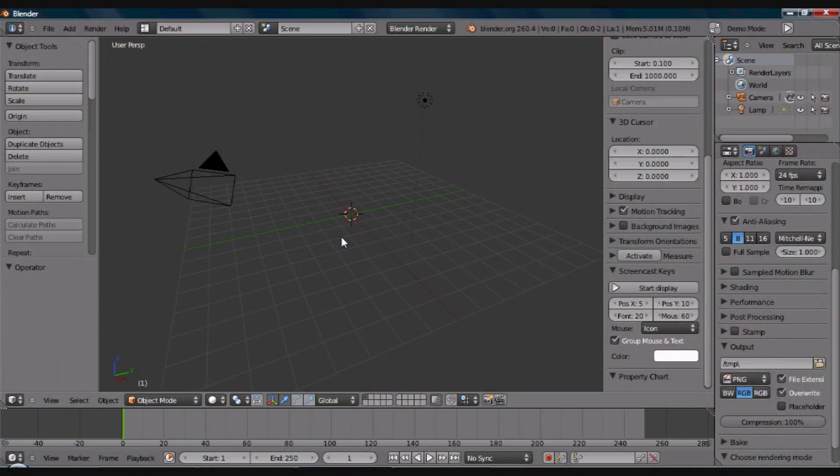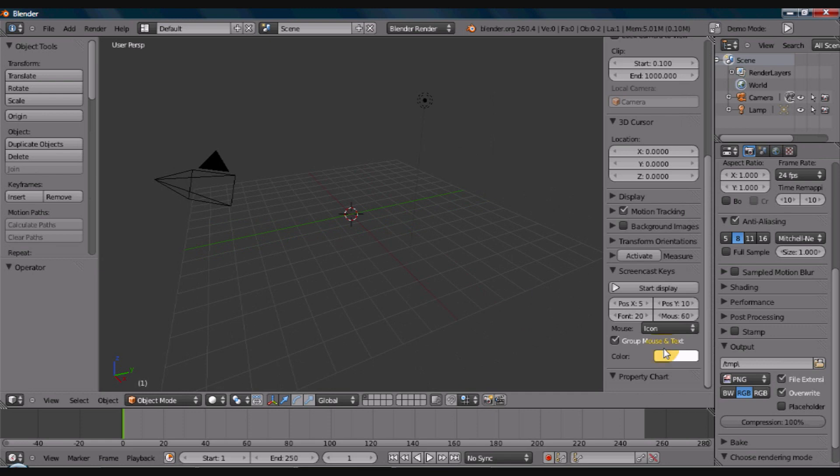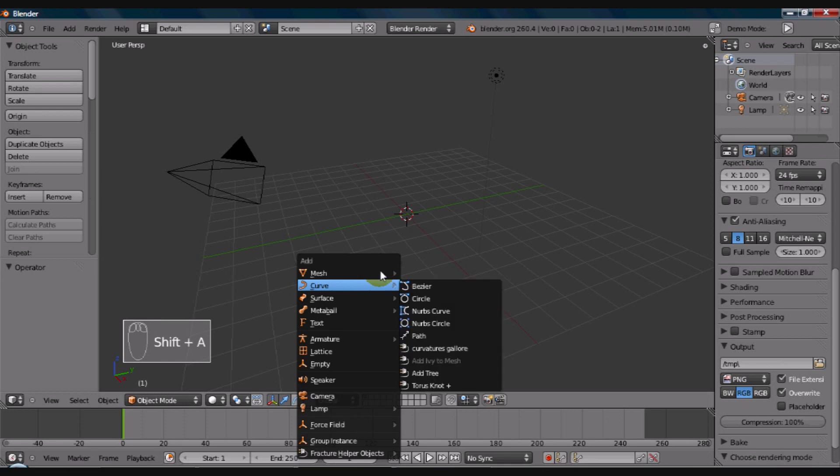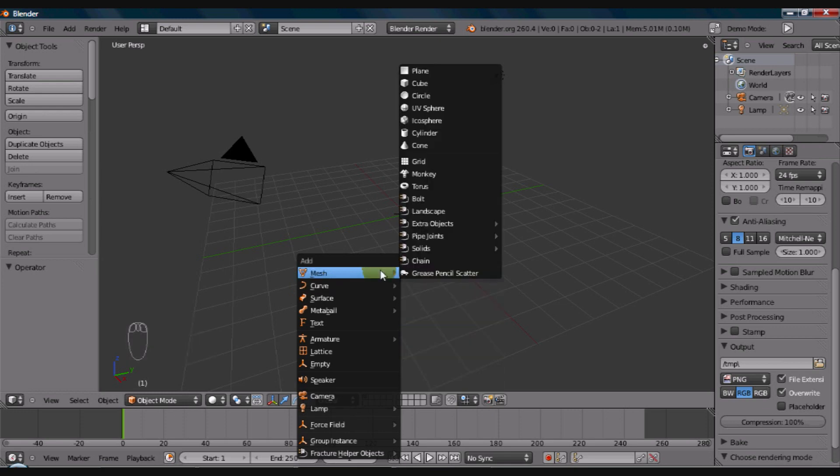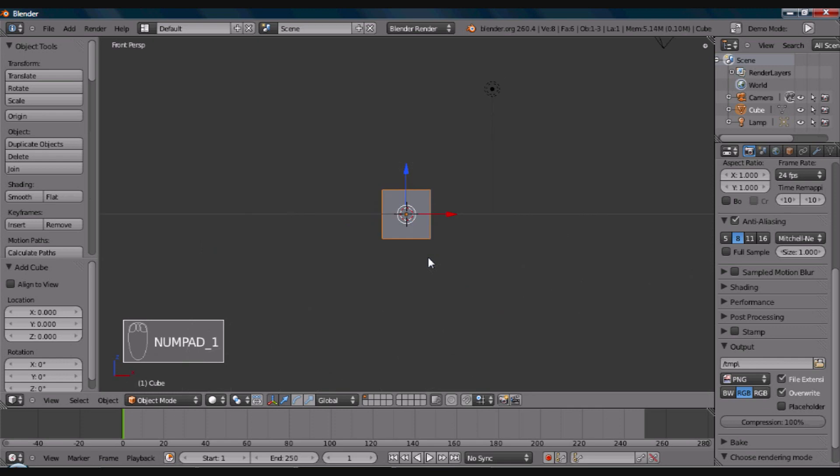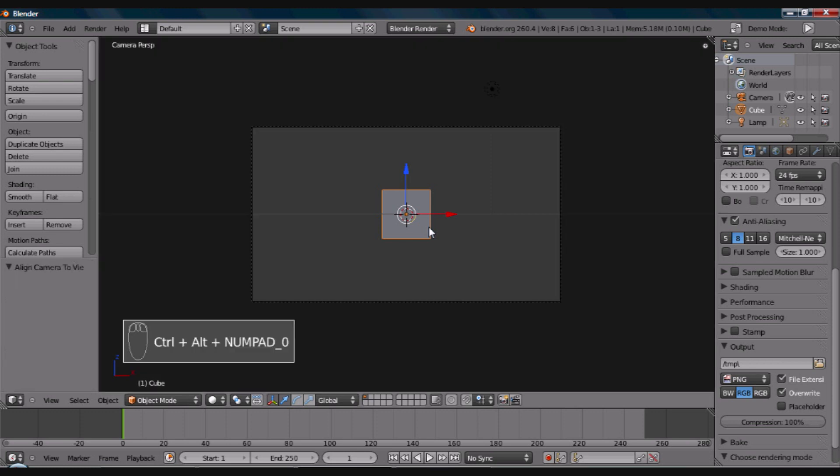If you don't already have a default cube, which you probably do, if you use the keys, hold on a second, let me start the screencasting here. I'm going to get rid of the end panel there, properties panel, and if you hit shift and A, it will bring up your add panel, and you go up to mesh, and go up to cube, select your cube, if you don't already have one. Now, if you press 1 on your numpad key, it will put you to front perspective view.